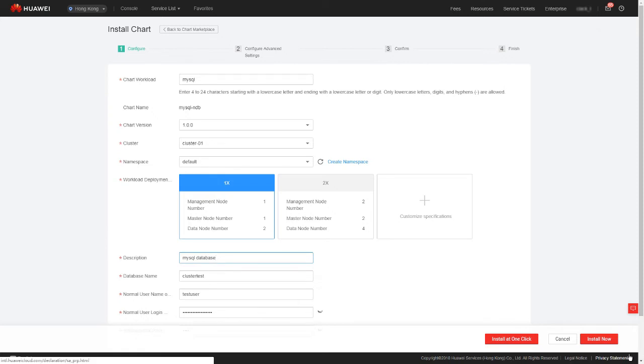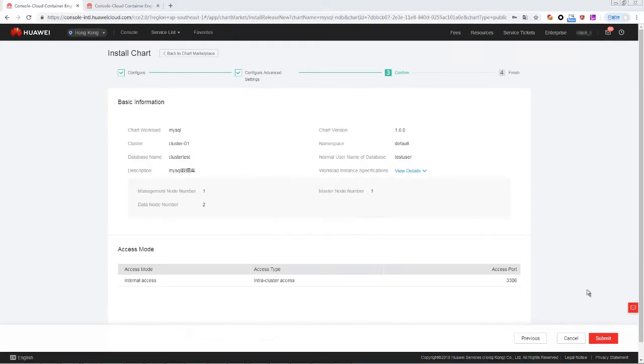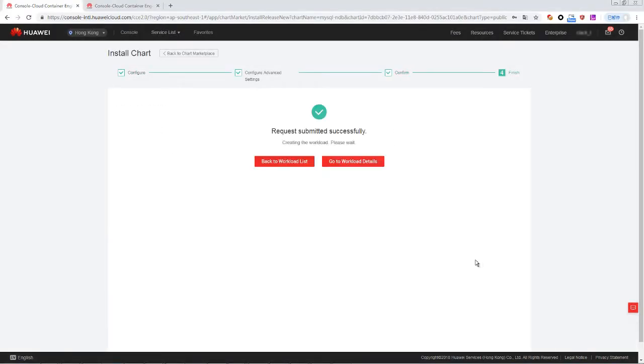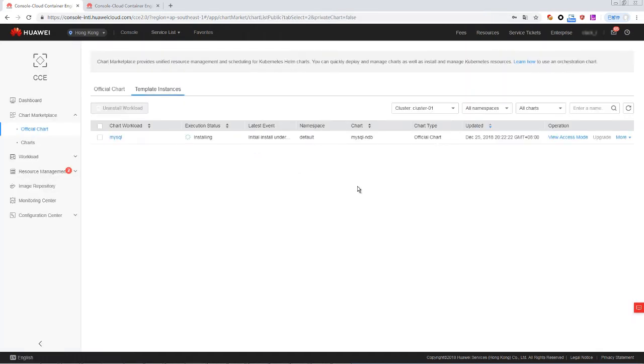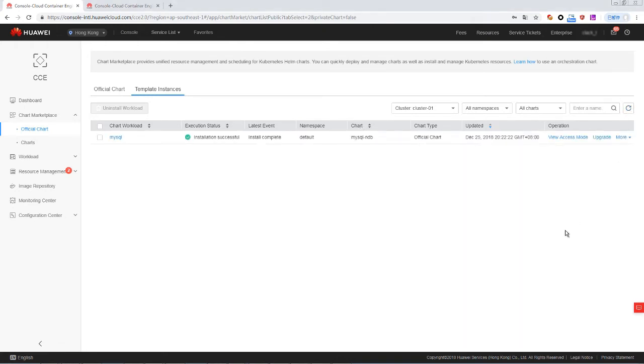Click Install at one click, and then click Submit. Wait for a few seconds until the execution status becomes successful. You can then start creating the WordPress workload, which will use the MySQL database you just created.